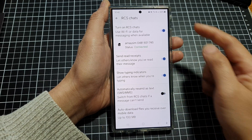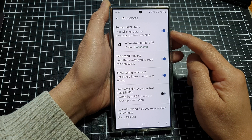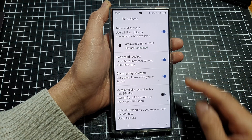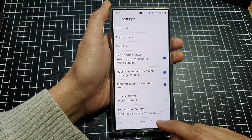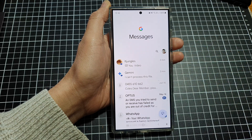So that's why you need to turn on RCS chats if you want to send a longer video file through your text messages.